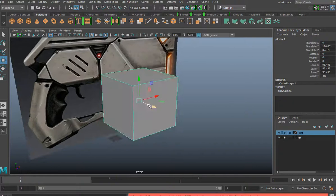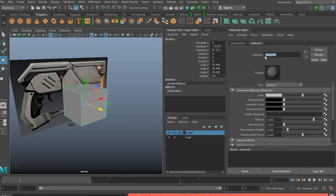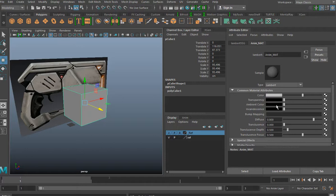All right, so I'm going to apply a Lambert material to my model. I'm going to call it animated material.